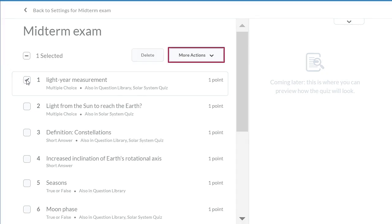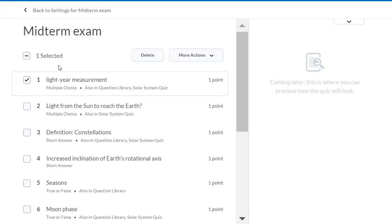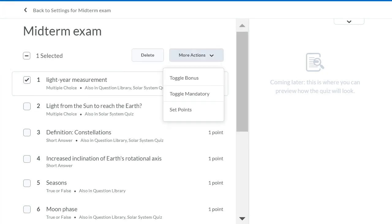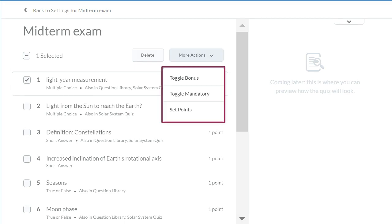Click More Actions. To toggle Bonus, toggle Mandatory, or change the point value of a question.